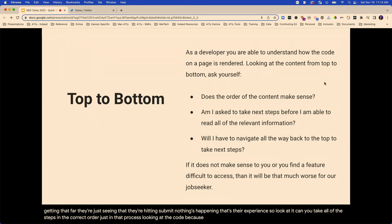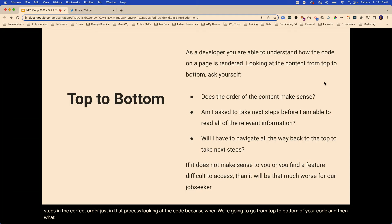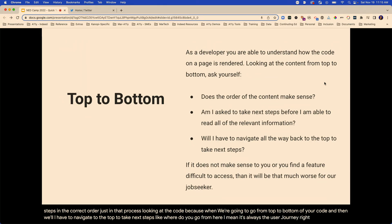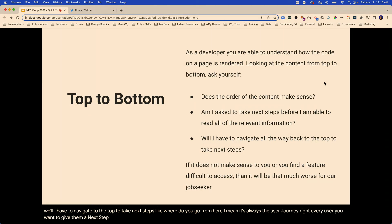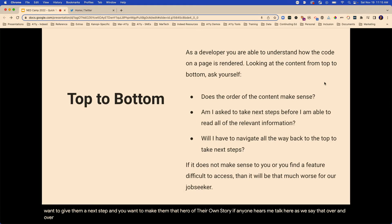Because when assistive technology looks at it, they're machines — they're going to go from top to bottom of your code. Will I have to navigate to the top to take next steps? It's always a user journey. Every user — you want to give them a next step. You want to make them the hero of their own story.